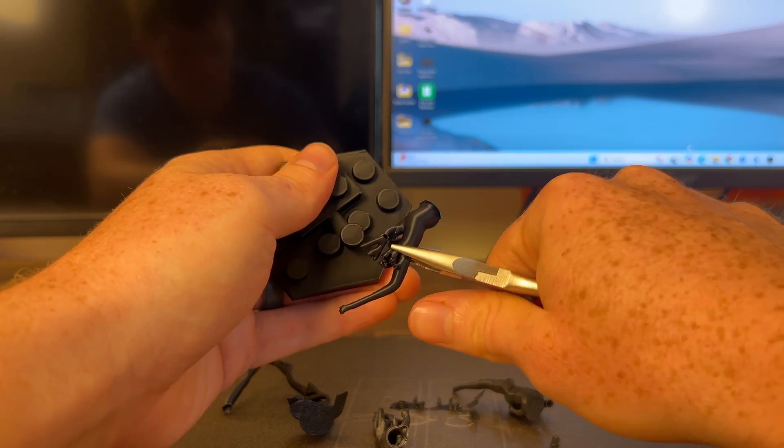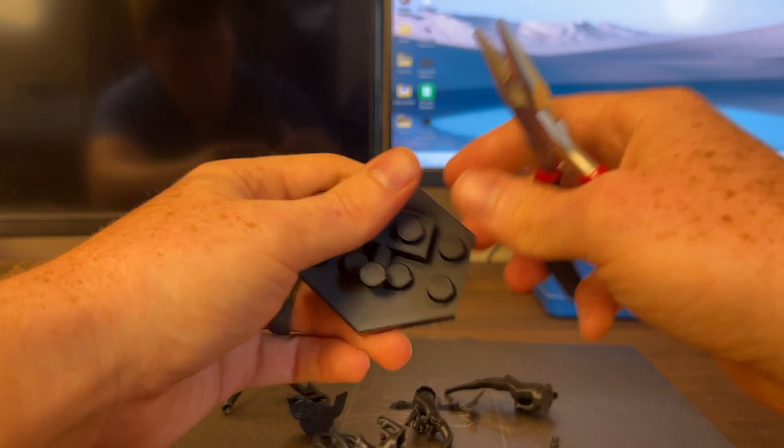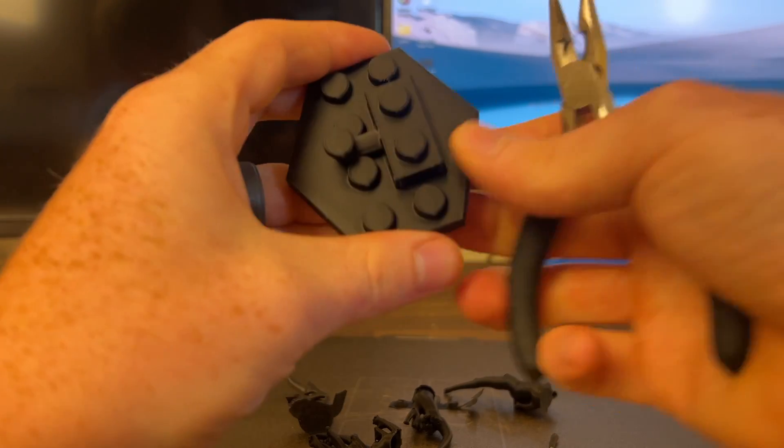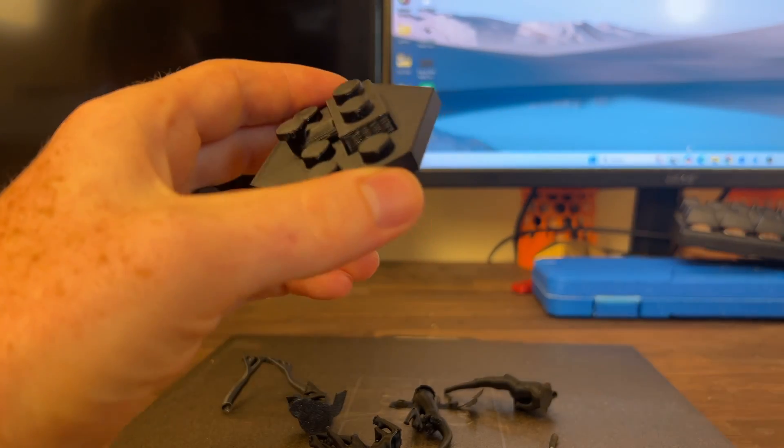One thing I do want to say about these settings real quick is if you are using a different layer height, so for instance right now I am using a 0.20 millimeter layer height, if your layer height is different, these settings should change. Mainly your top z distance should be modified, so if it's a 0.12 layer height for instance, you might want to go something like 0.14, 0.15, etc.